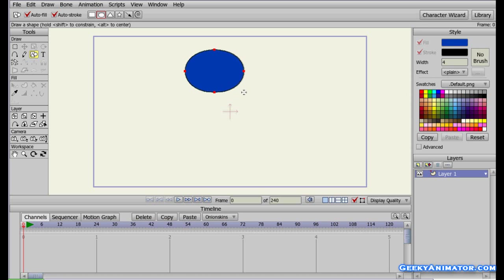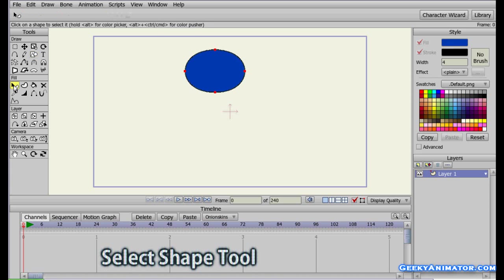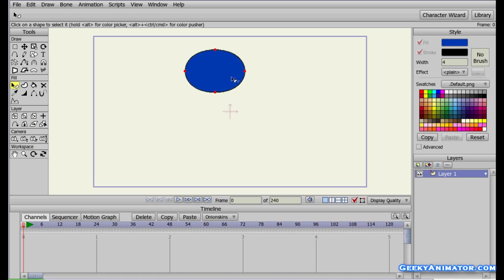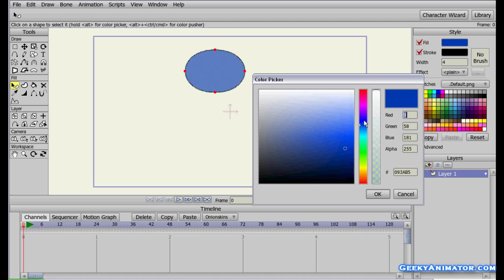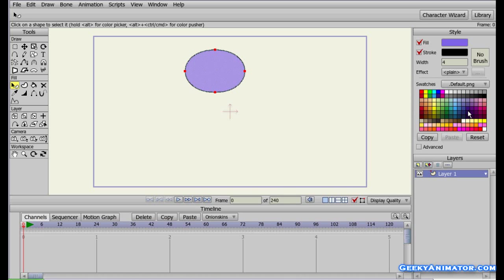When I release the mouse button I have an oval created with a blue fill and a black stroke with width 4. Now if you want to change the color of the oval later, go to the left-hand side and select the Select Shape tool. Click inside the shape to select it — you'll see white handles around it. Go to the Style panel on the right, click the color, and change it. You can select purple, or choose from the color swatches, like red.